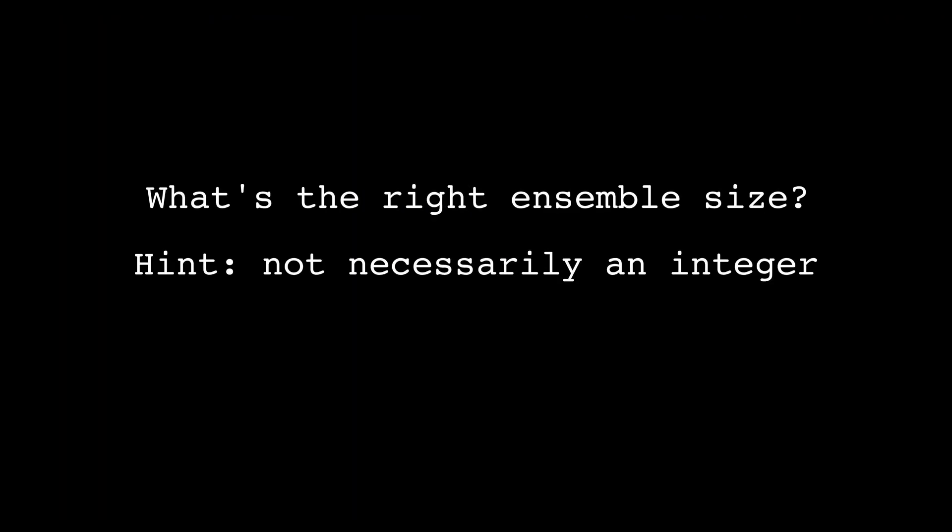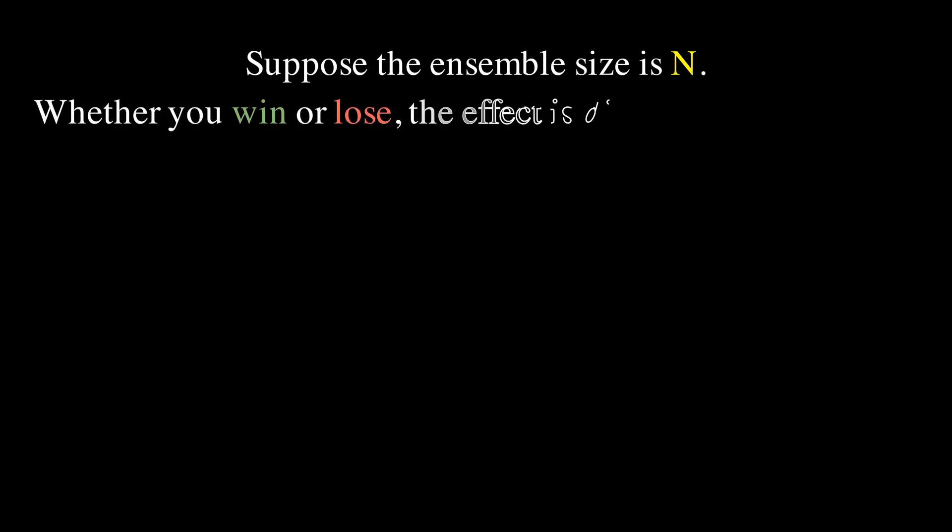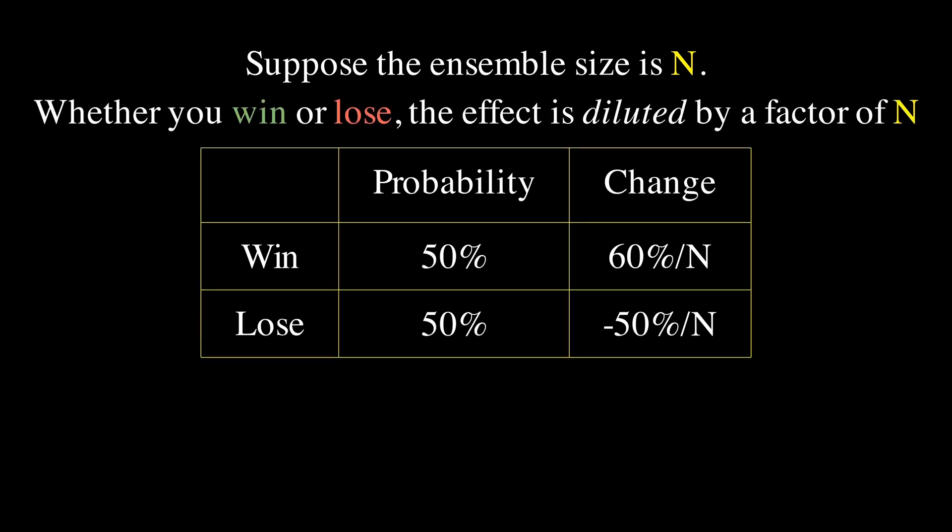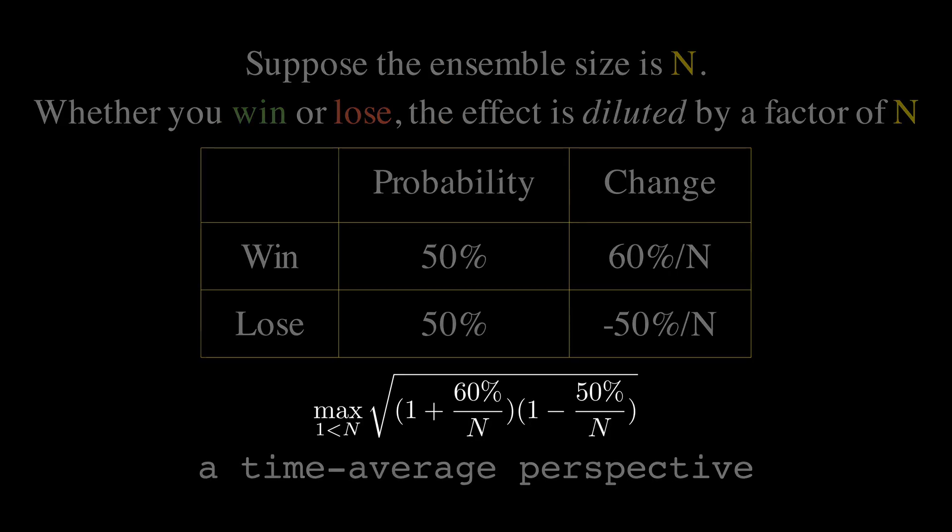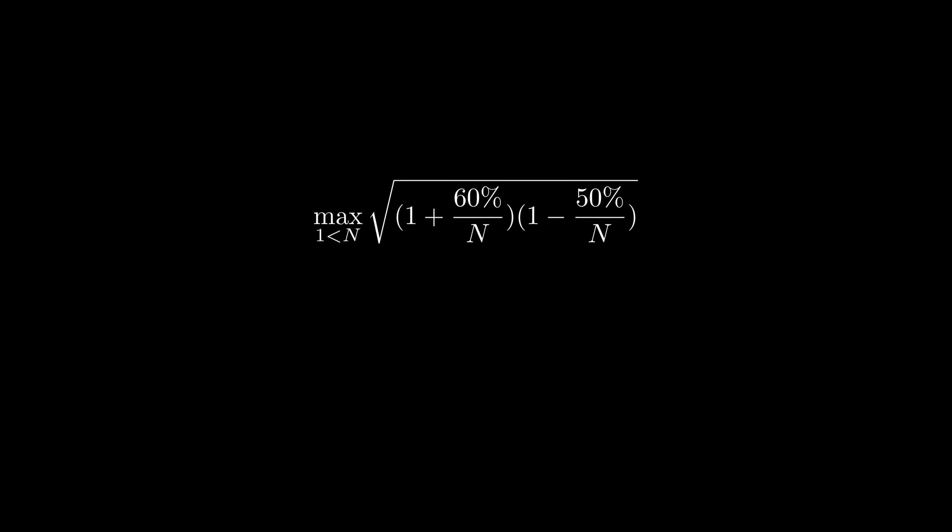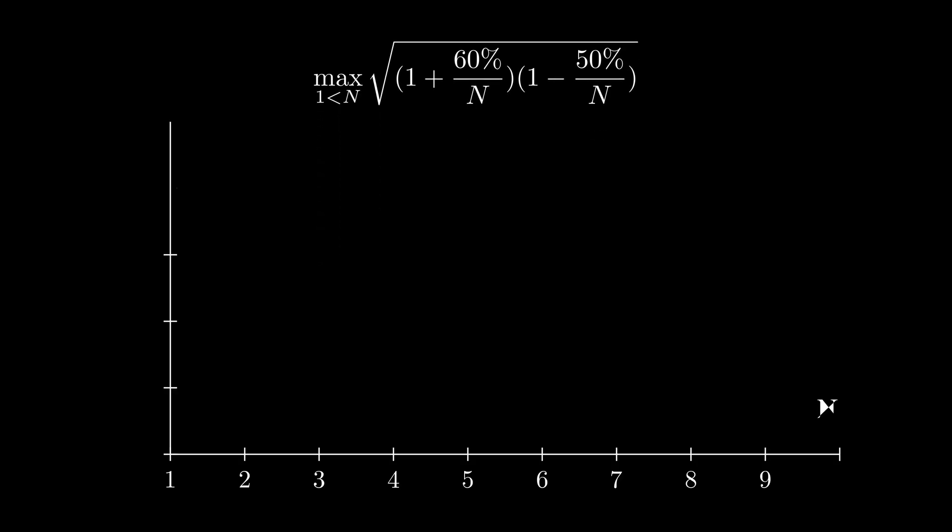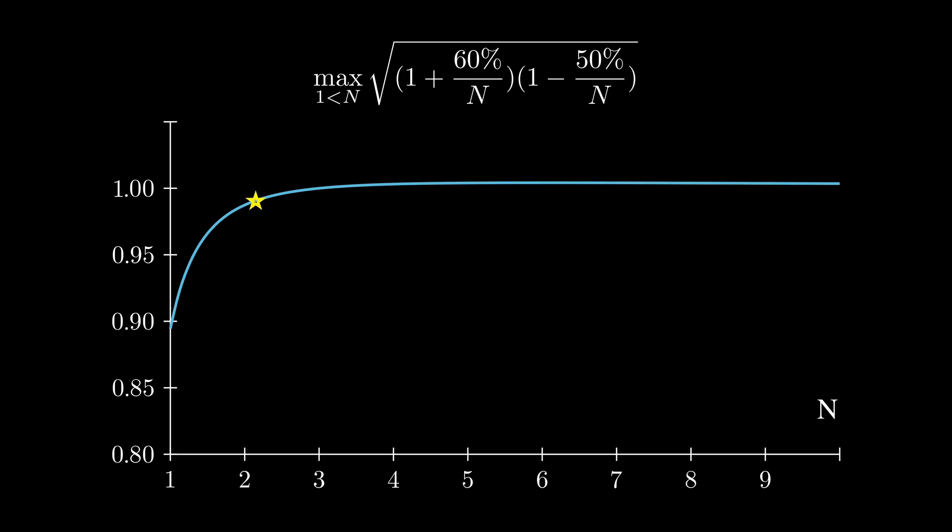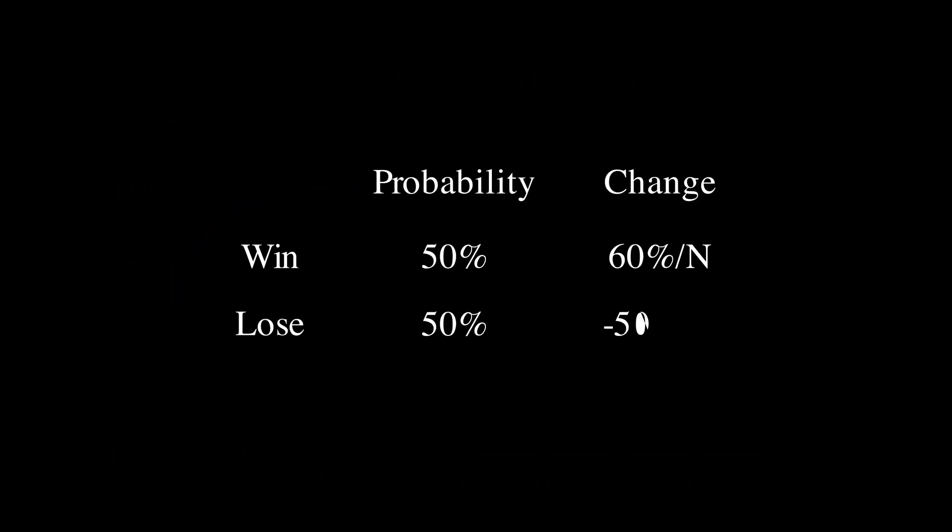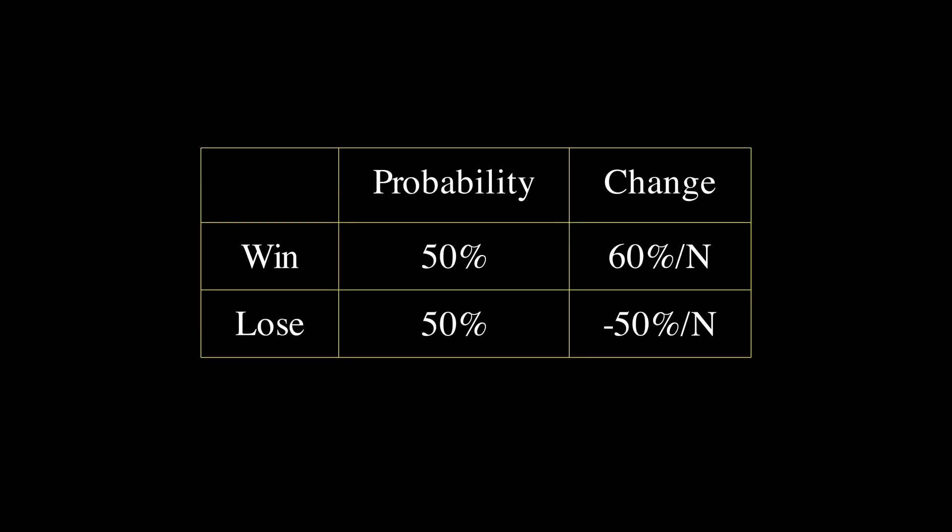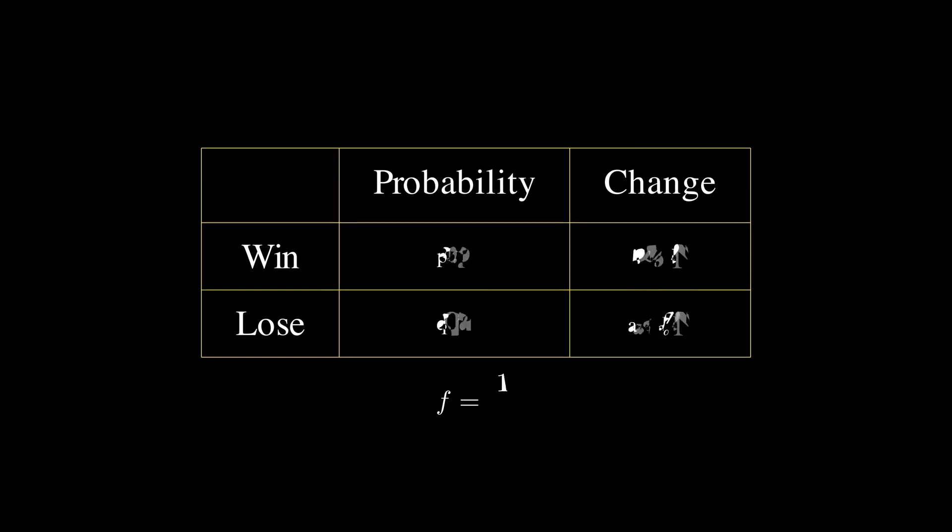All that remains is to find the right ensemble size. With an ensemble, the effect of winning or losing are both diluted by a factor of n. With our original game parameters, we want to maximize the geometric mean, which is the time average of our growth rate. We can visualize the function and find its maximum. It is very clear that the smaller ensemble makes the game a bad game, while a very large ensemble slows down the profit growing. The best performance is obtained when n equals 6. For general cases, we can derive the formula using calculus.